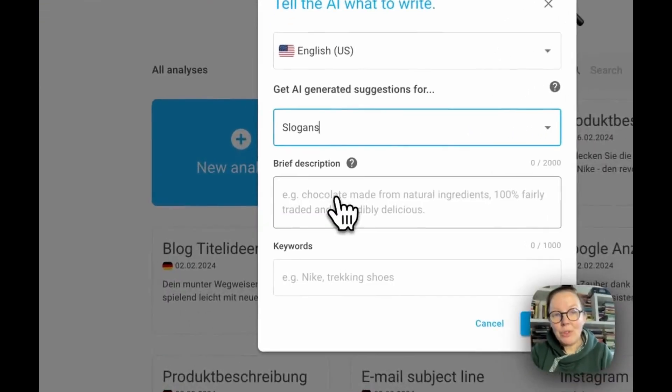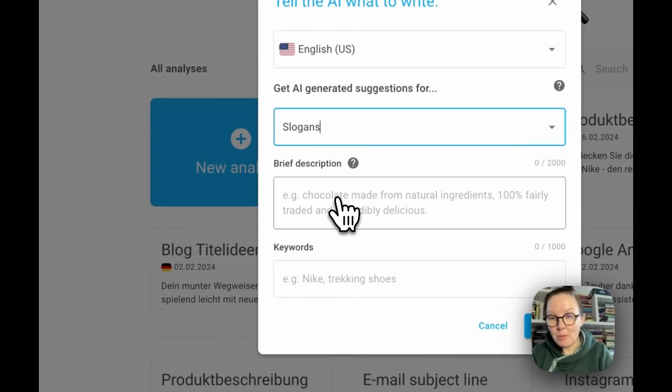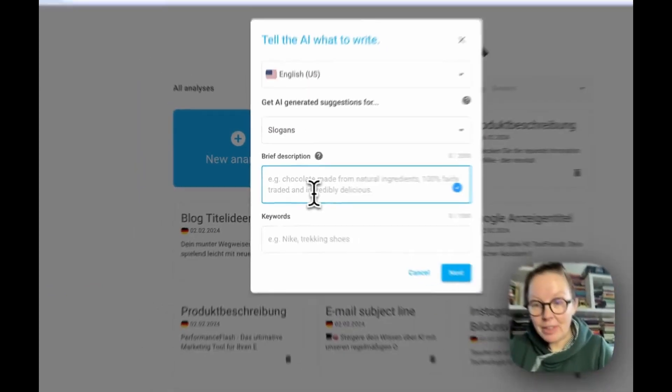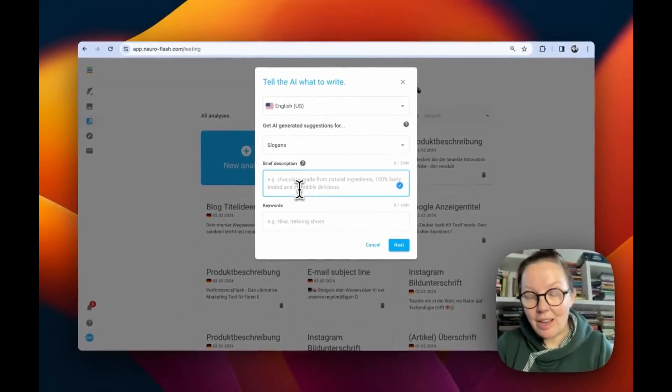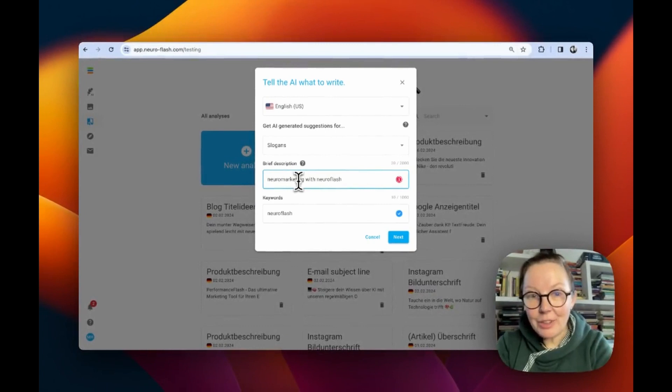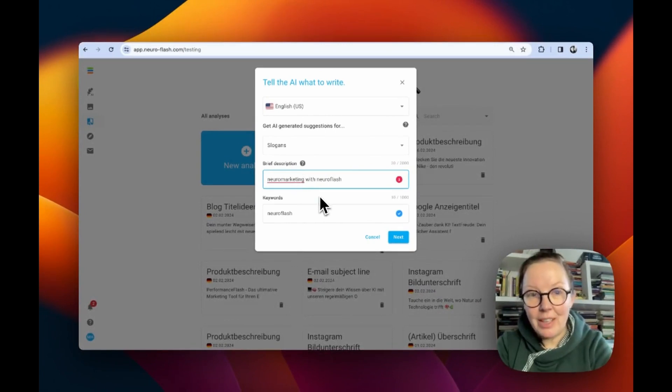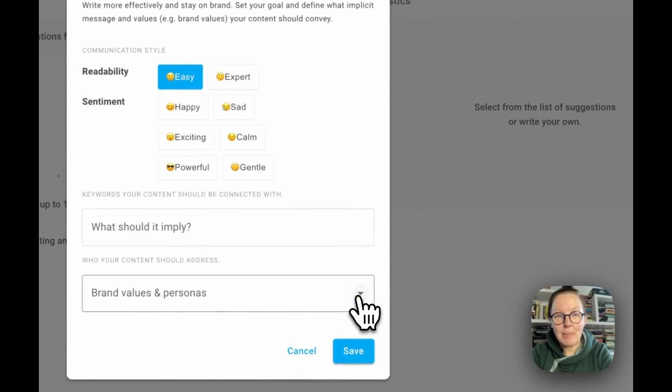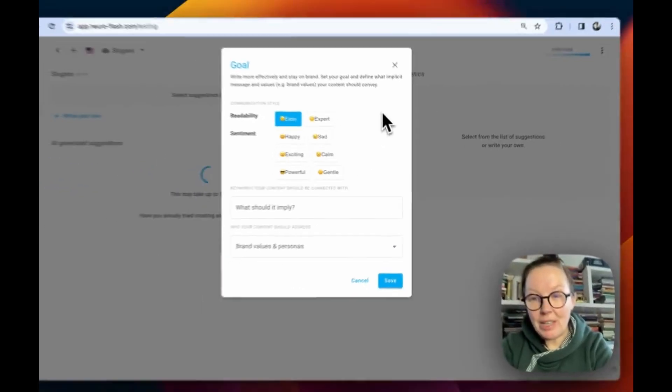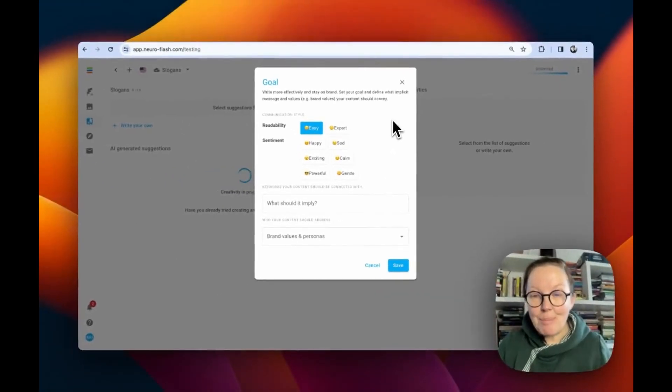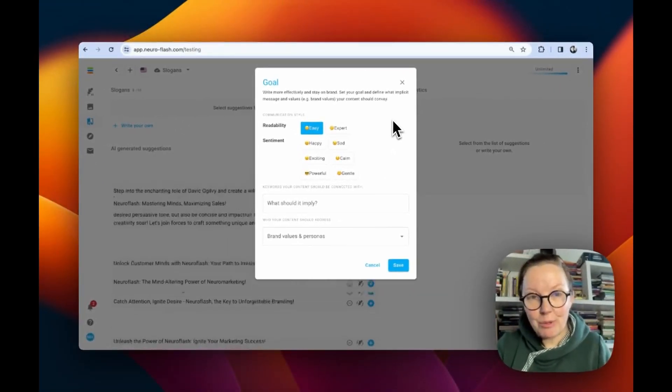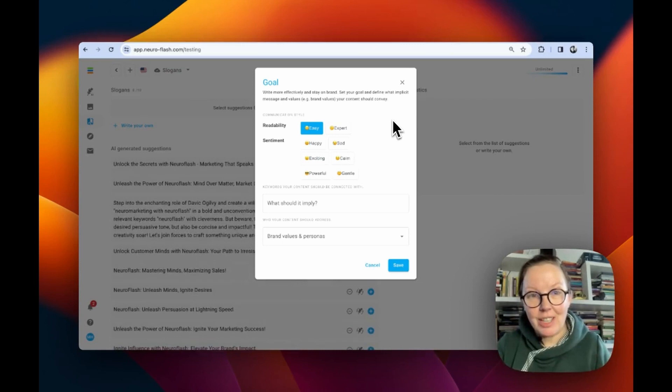I want a new slogan for my company and I can give a briefing to the AI. After you edit your briefing and your keywords, just click on next step and you will be into the most important section of Performance Flash.